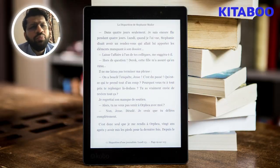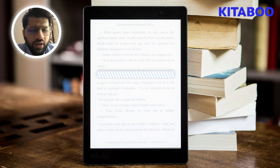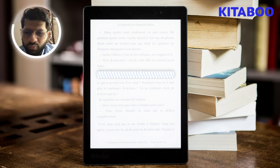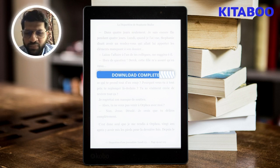As a publisher, you invest a lot of time, money, and resources into creating and publishing ebooks that your readers will enjoy. However, without proper digital rights management, your hard work could be at risk.